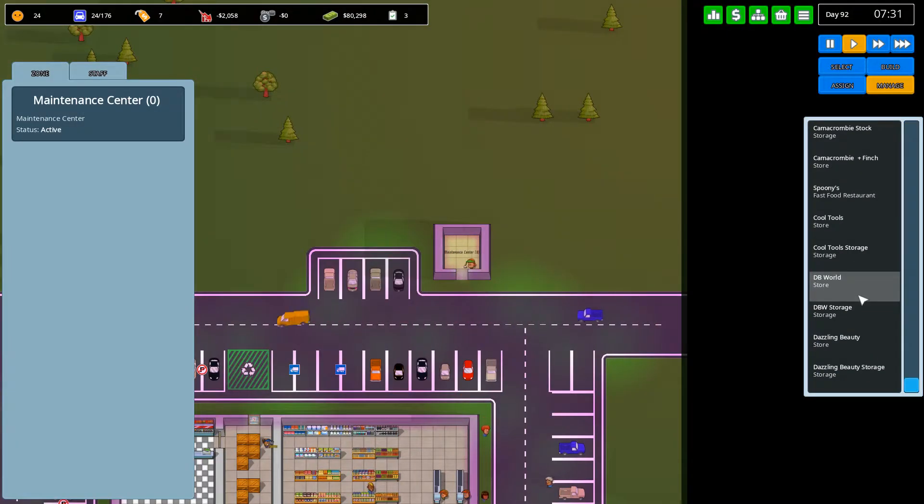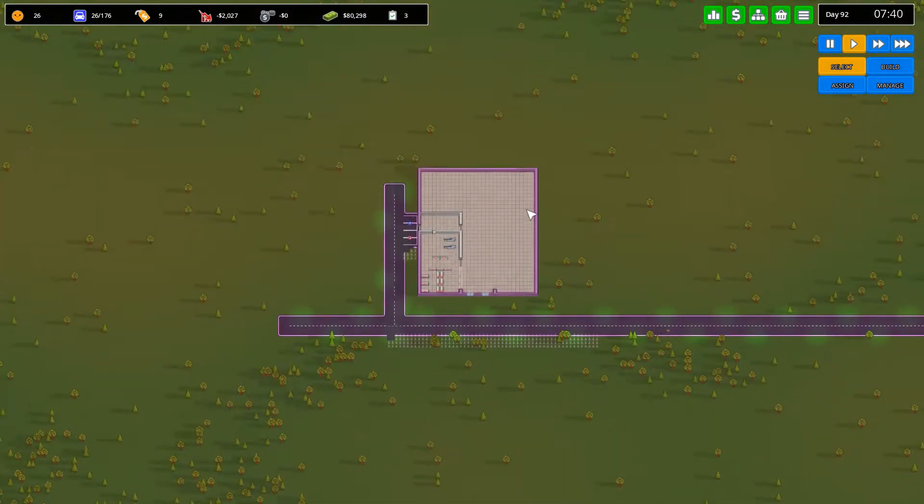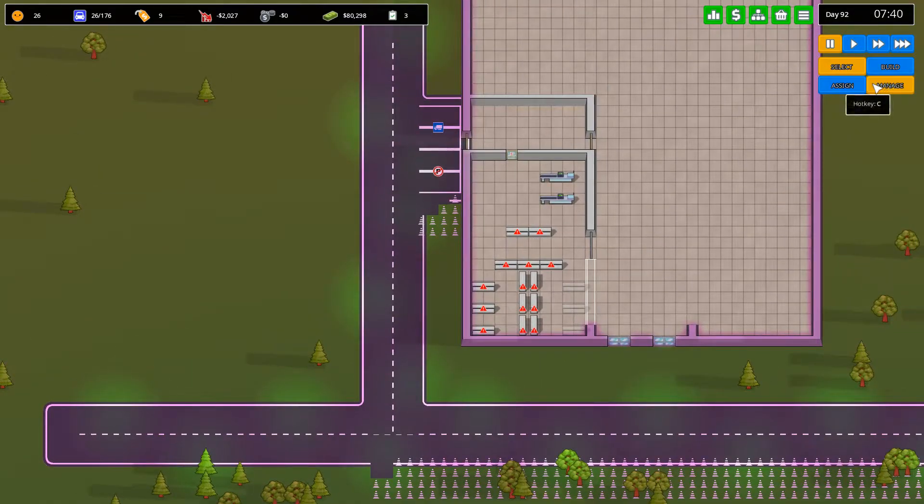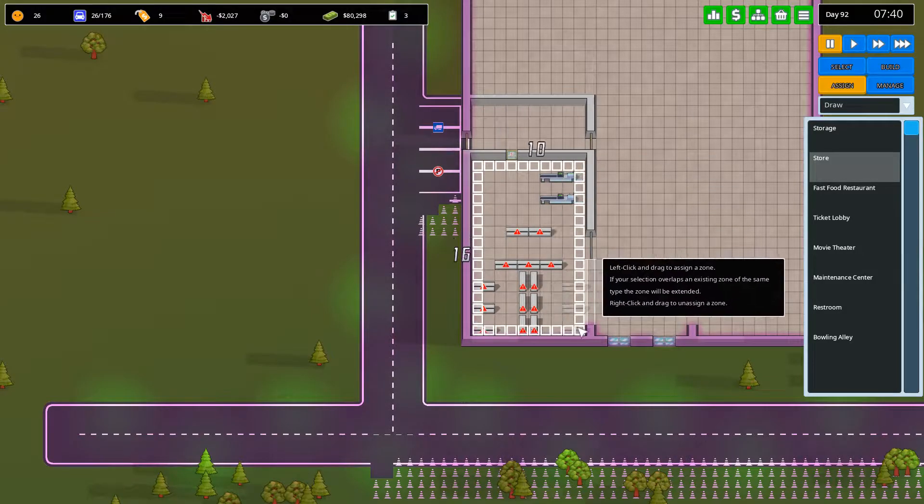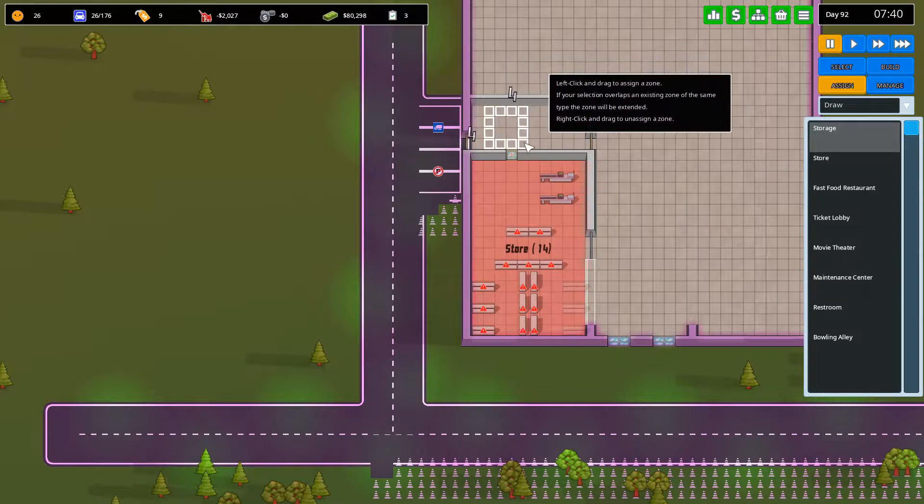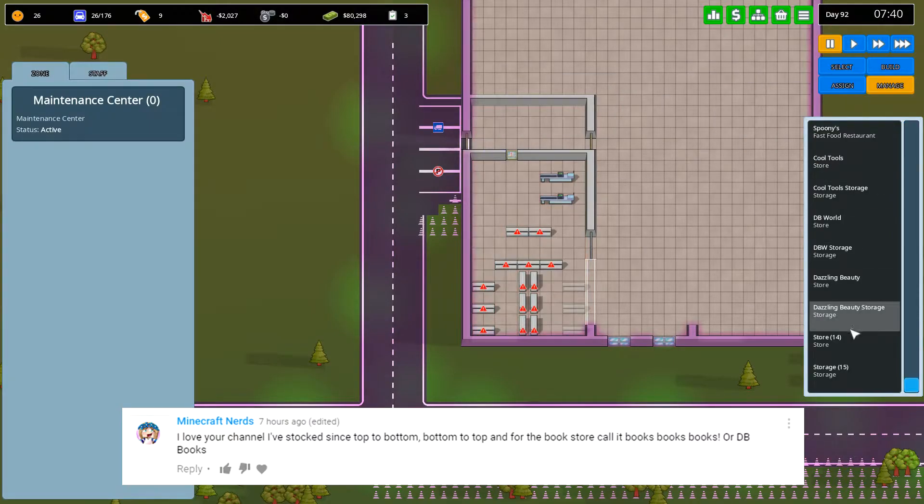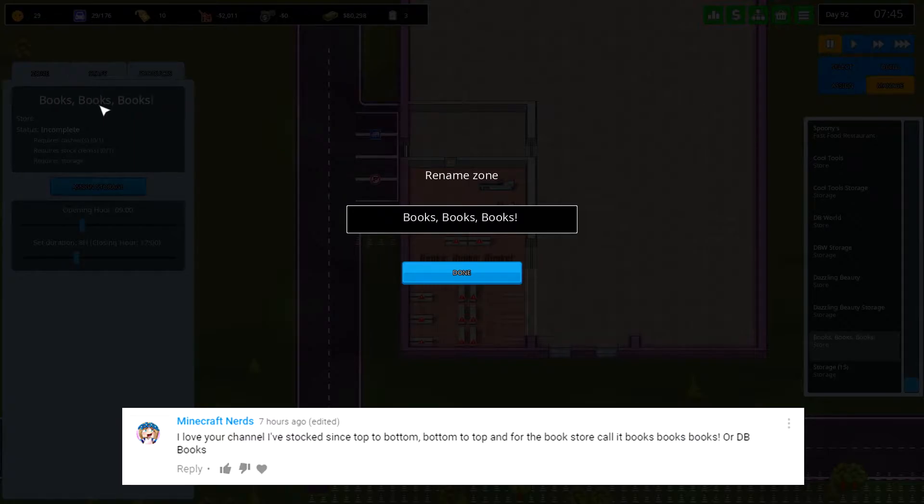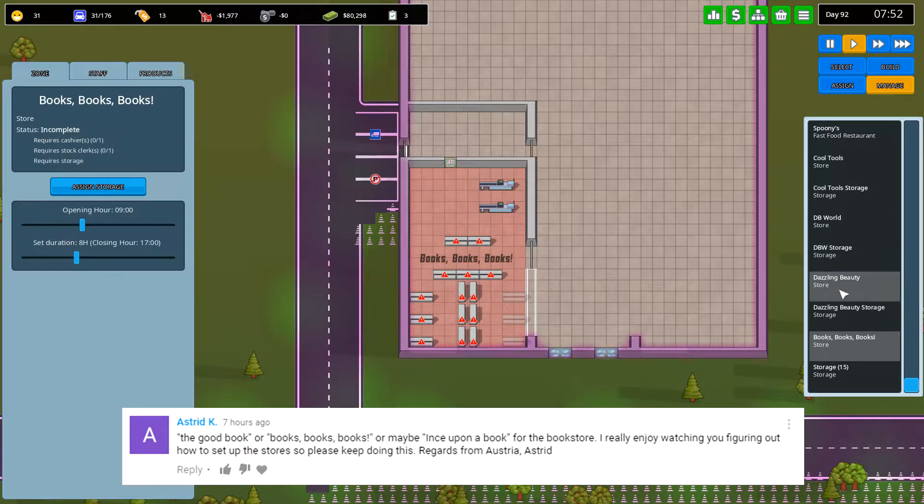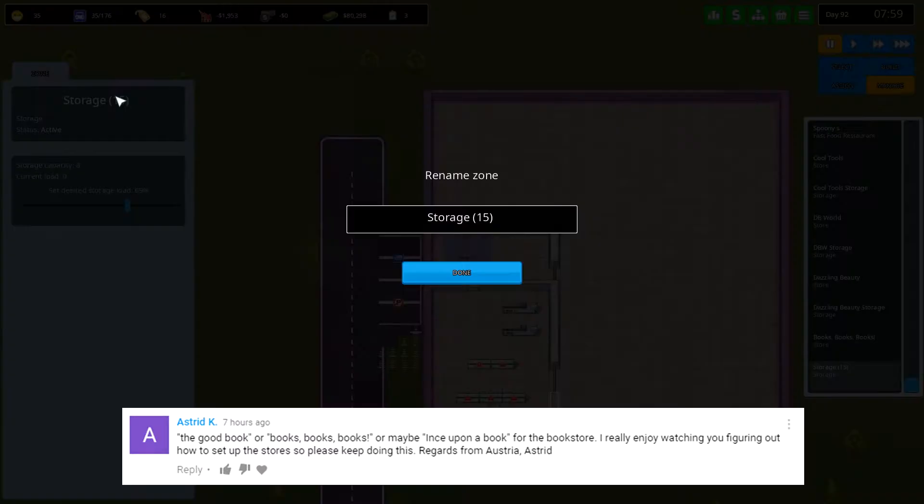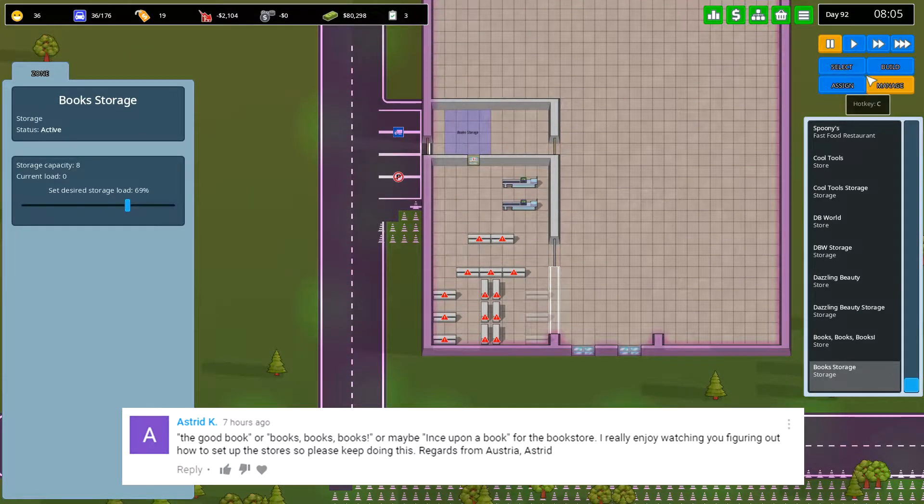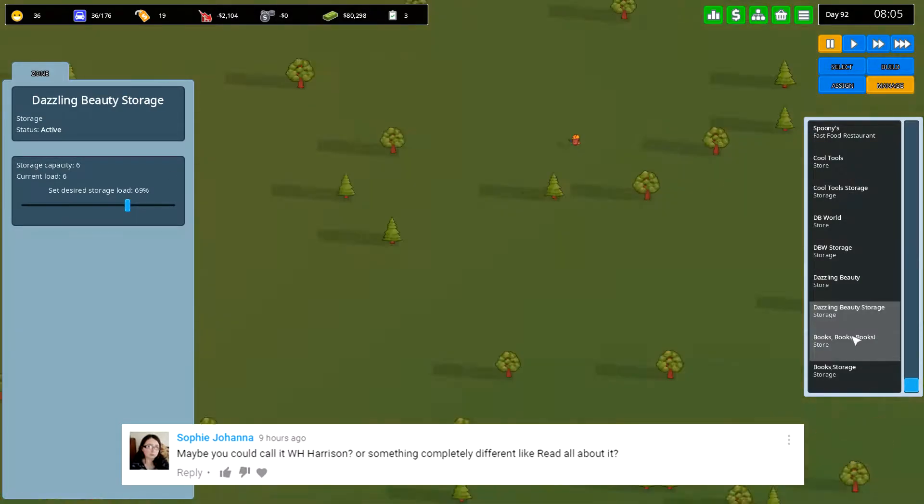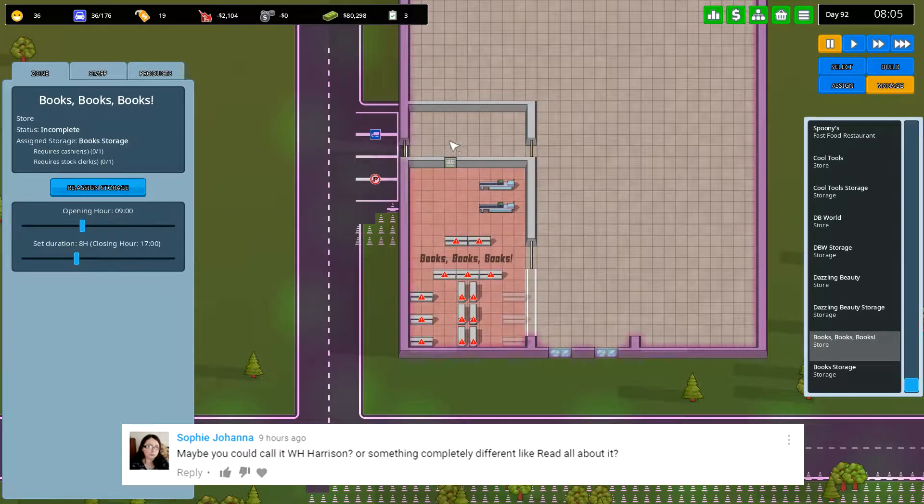Right, so I also asked you guys... Oh, I didn't actually make the store. Let's see if we can pause the game and do this now. I asked you guys what I should call my bookstore here, and you guys came up with some good suggestions. In fact, a couple of you called it what I was kind of planning on calling it anyway. Books, Books, Books. So, why not go ahead and do that? And someone else, I believe it was Sophie Joanna again, also suggested Read All About It. That's a good name. I'm going to actually be using that later on.